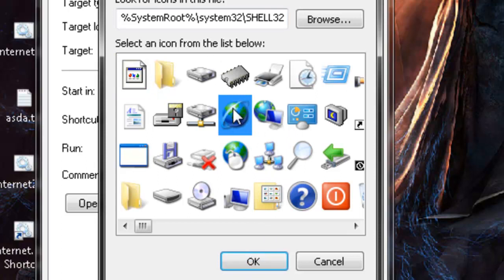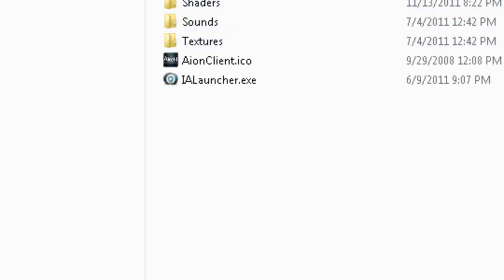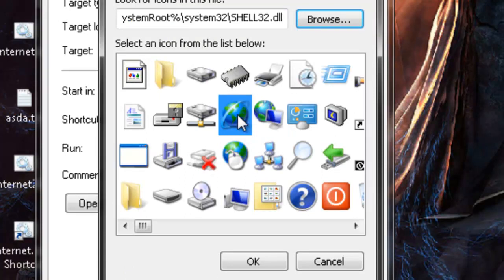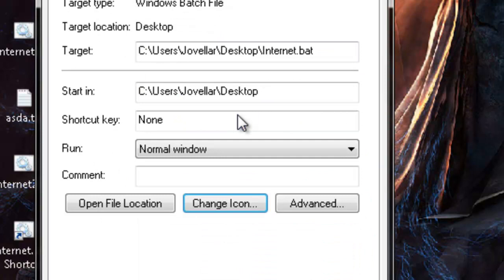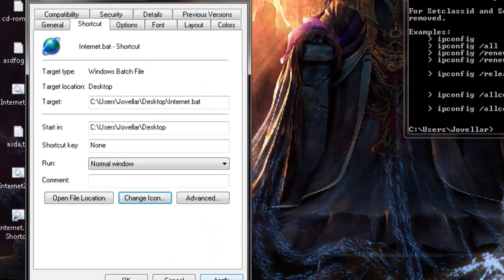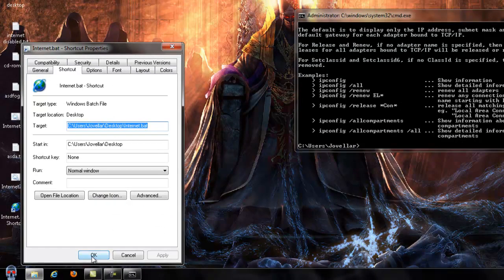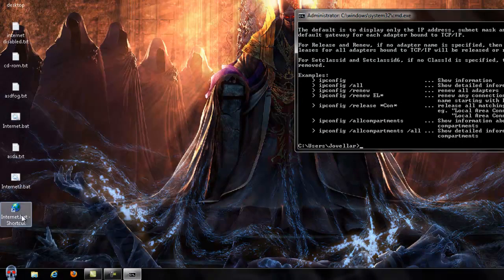I know that's not the Internet Explorer sign. If you want the Internet Explorer sign you can go ahead and browse and look for the Internet Explorer directory and put it in there. But for this example we're going to use this little globe, apply it, and then click OK.